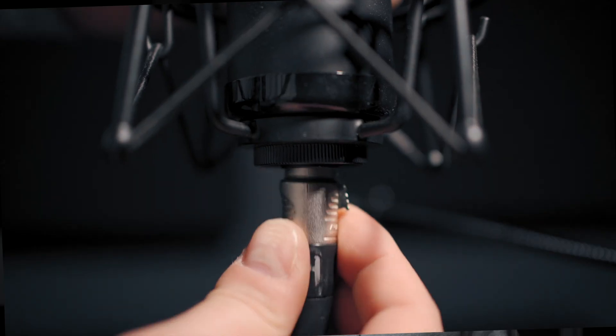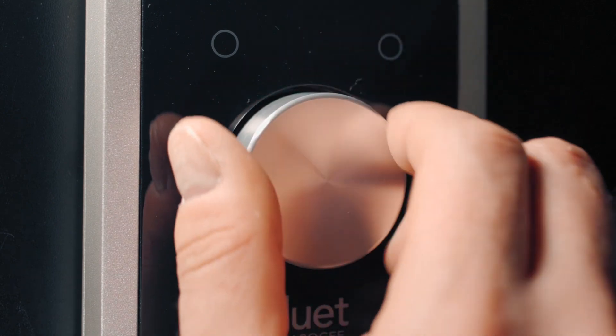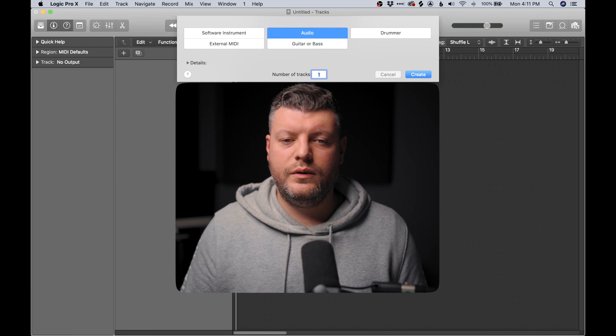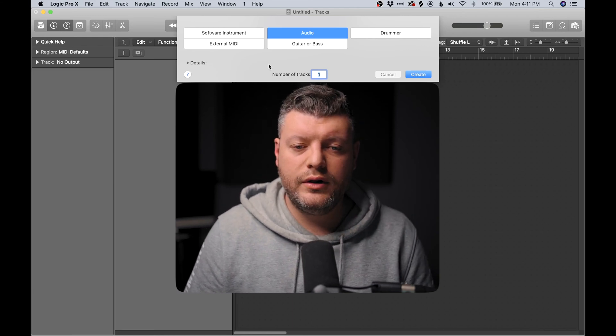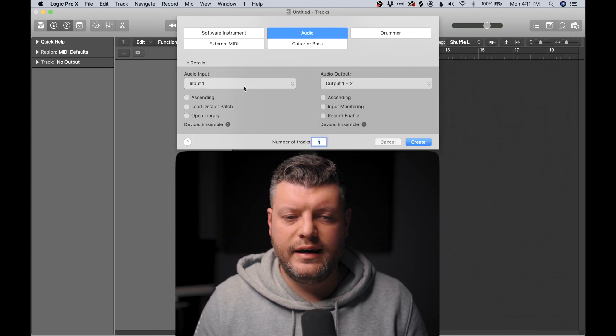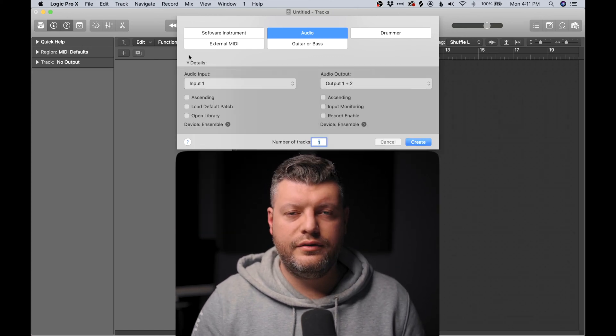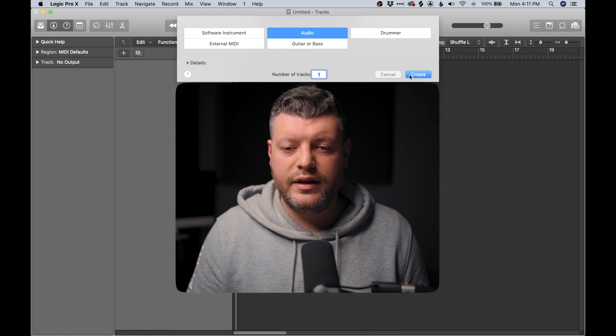We're going to cover everything from plugging in your microphone to setting up your interface properly so that it gets sound from your mic and plays back into your headphones. We're also going to talk about levels and how to set them correctly so that you get a nice clean signal that doesn't distort but isn't too soft. When we open up Logic Pro, the first thing we're going to see is the new track window. For recording vocals, we're going to start with an audio track. We'll close this for now and hit create.